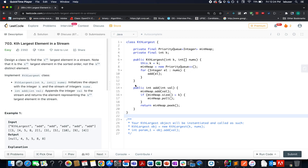Hello everyone, welcome to Day 8 of the April LeetCode challenge. My name is Sanchit Dodeja, I'm working as a software developer at Adobe. Today I'm going to present Day 651 of the LeetCode daily challenge.